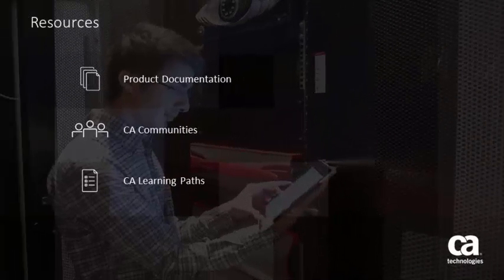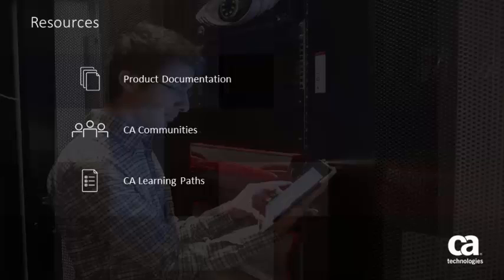For more detailed information about CA Performance Management custom dashboards and context pages, click the information bubble in the top right corner to load the product page. From there, you can go to the product documentation, visit CA Communities, or see the learning path.